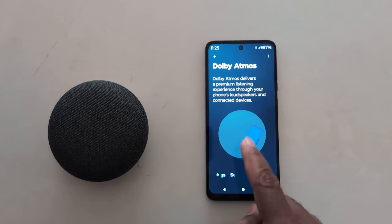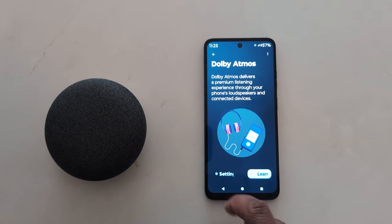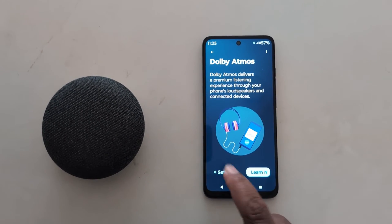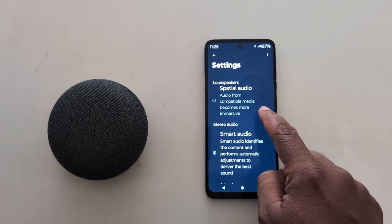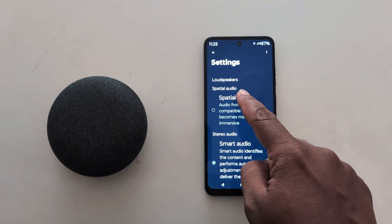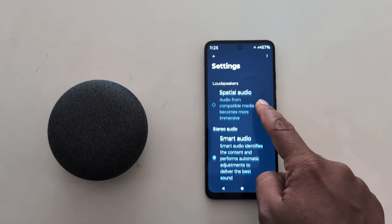Here you can see the Dolby Atmos settings. Tap on the Settings option. Now here you can see the Loudspeaker Special Audio section.